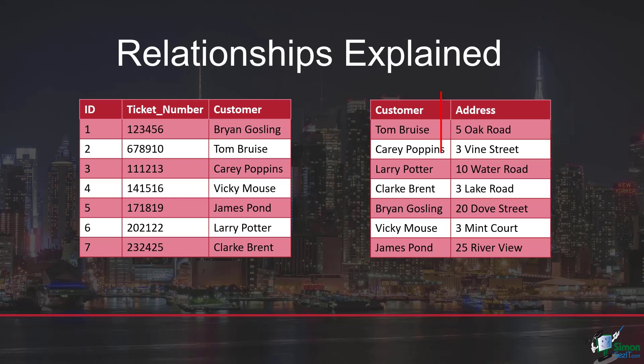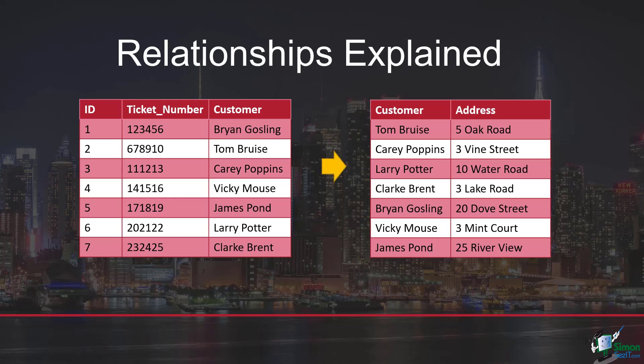I do however have the address information in a completely separate table on the right hand side. But because these two tables aren't linked, they don't interact with each other. So currently if I was to search for the customer and wanted to see the address information, it's not going to be able to find that because the database doesn't really know that these two tables are linked together.